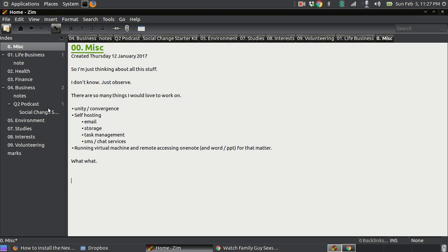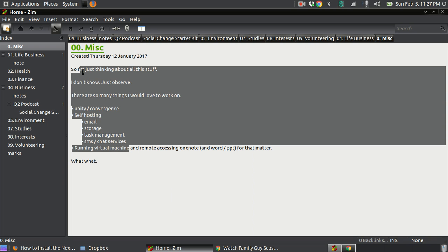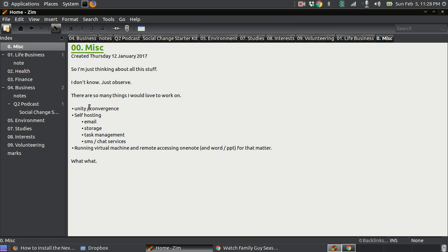It's cross-platform — they have it for Mac, though I haven't gotten it working on Mac yet. I know they have a Windows version. They don't have a mobile app. But the thing that makes this potential is that if I have this sort of Dropbox account, I should be able to have a phone app that points to my Dropbox folder, finds the notebooks, and gives me a mobile rendering of my notebooks.